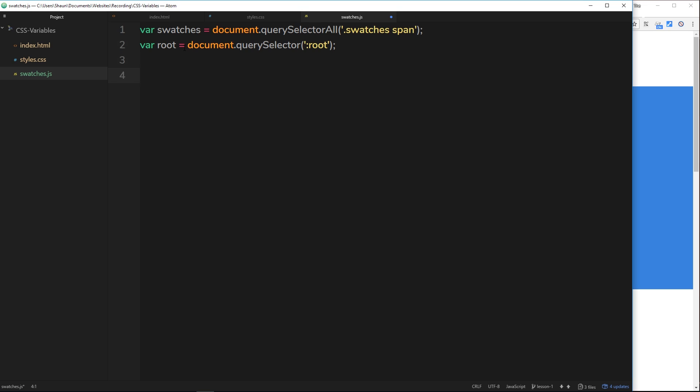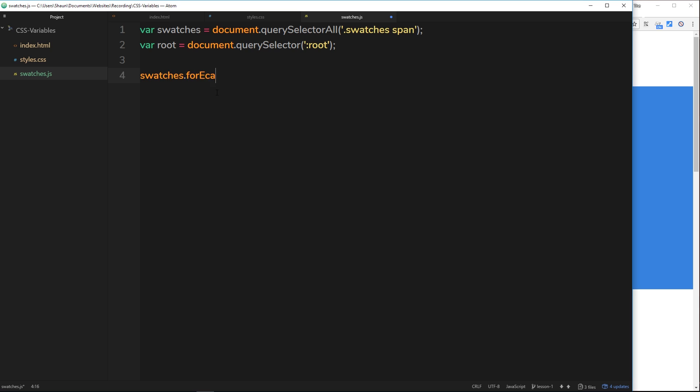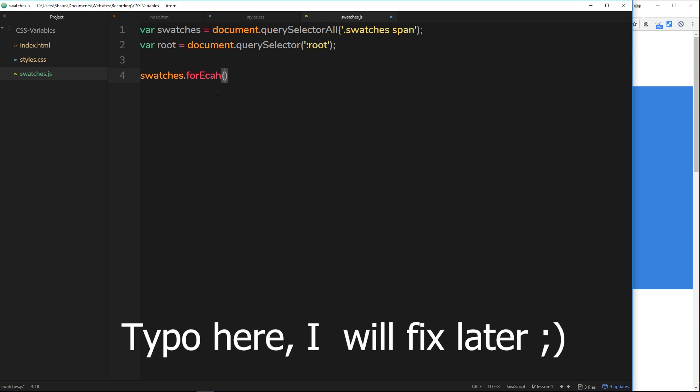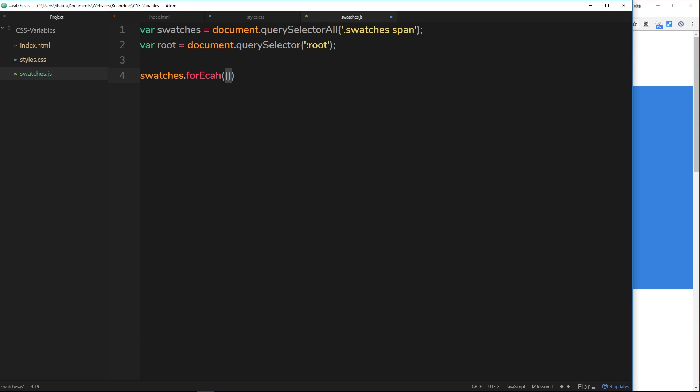We'll say var root is going to be equal to document.querySelector and then inside we want to grab the root element, which remember refers to 99 times out of 100 the HTML element, the HTML tag. We'll grab a hold of that as well.